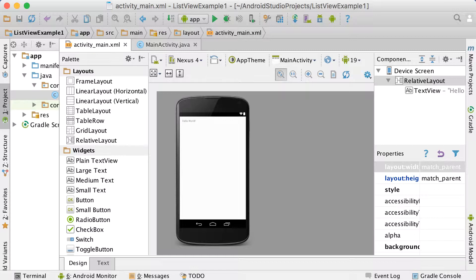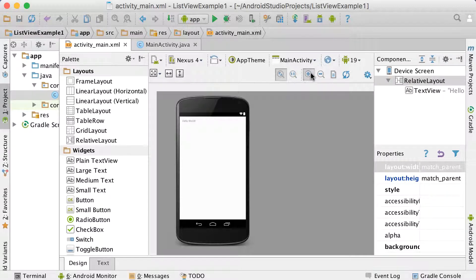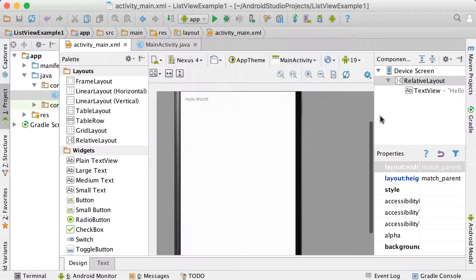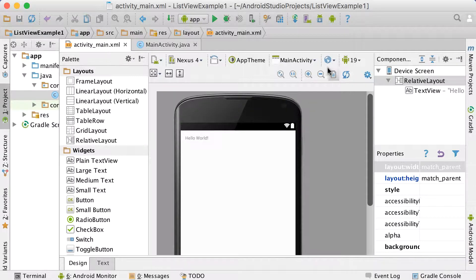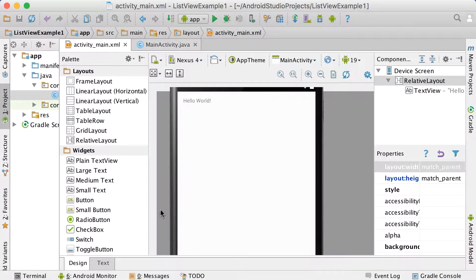In this video we will have a look at a simple list view in Android. I've just created a new project called ListView Example 1, and the only thing we're going to add to our layout at this stage is a simple list view.